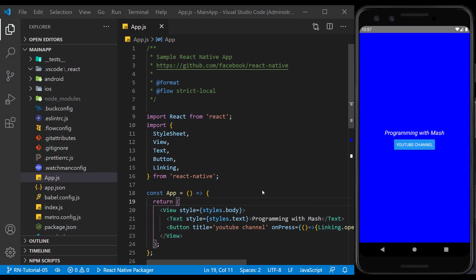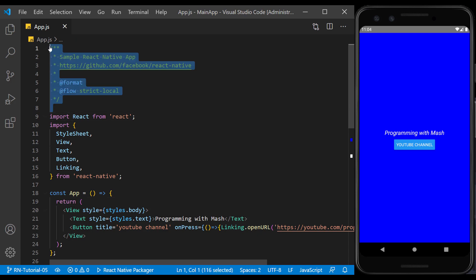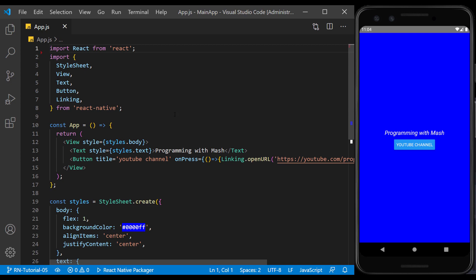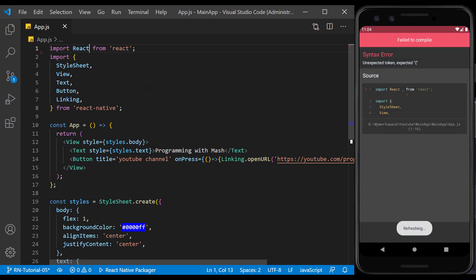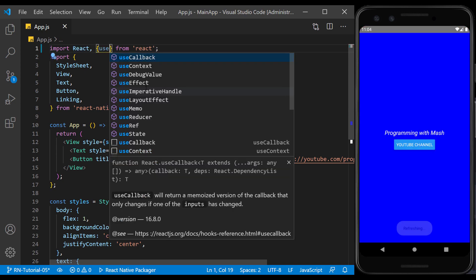We open the previous session project and apply our changes to it. I close the sidebar to have more space to work. I will delete this comment that was related to creating a new project. To use hook state, we import useState from React.